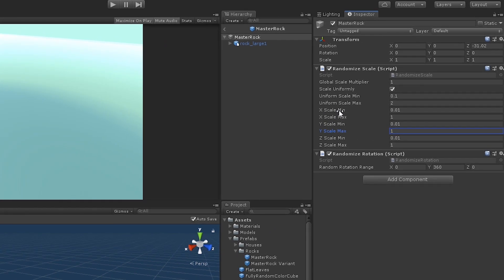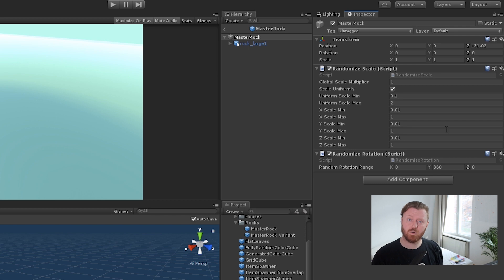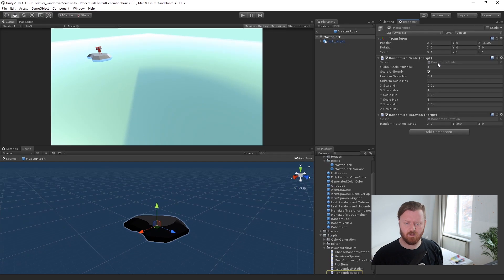So we have the choice of modifying the axes individually. X minimum, X maximum, Y minimum, Y maximum, and Z minimum, and Z maximum. So let's just take a quick look at the code for randomized scale.